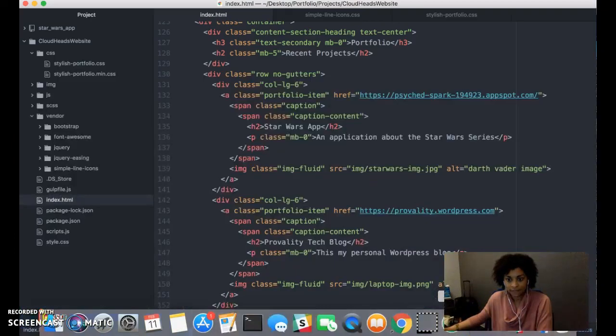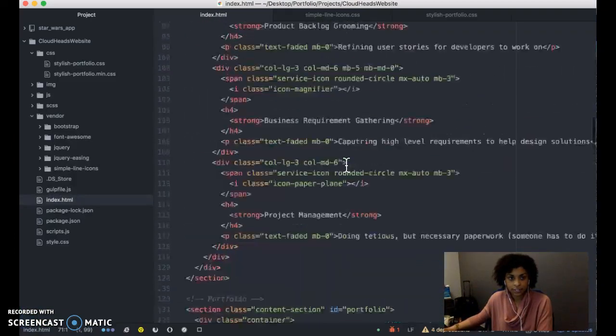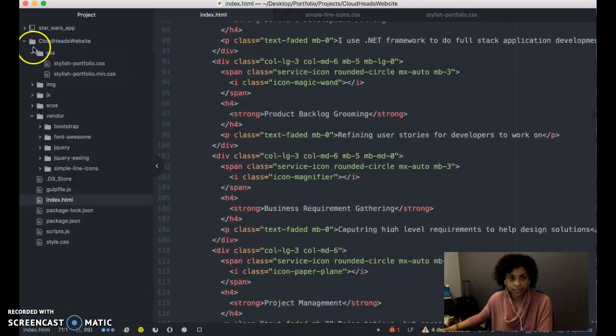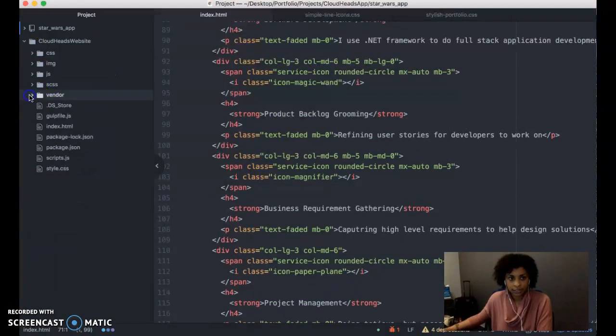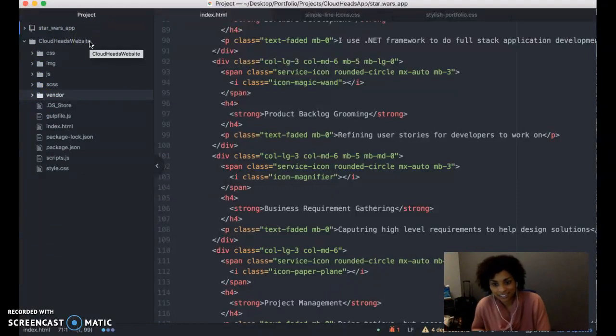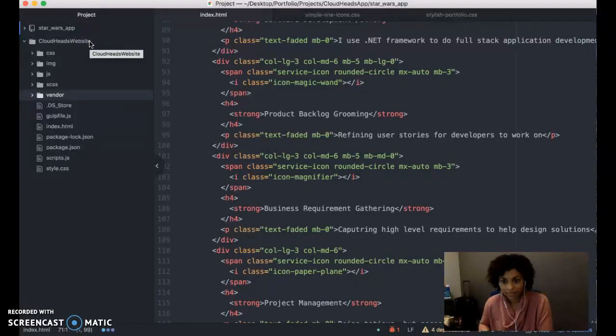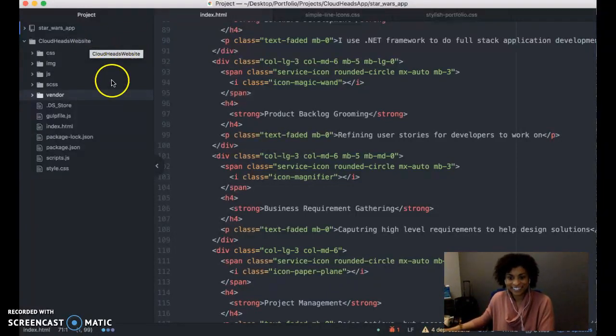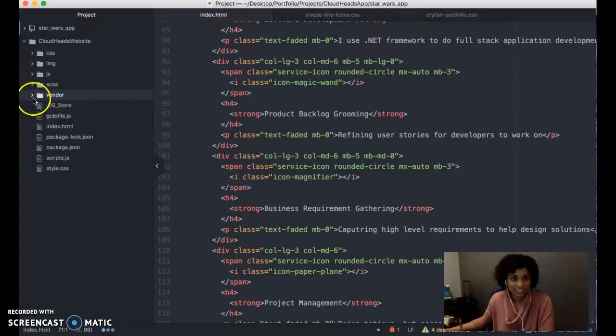The first thing you need to do is create a directory. I called mine Cloudheads app. Cloudheads is the group I'm working with for my class. I just put all the content in there, since it's going to be a part of a bigger website.